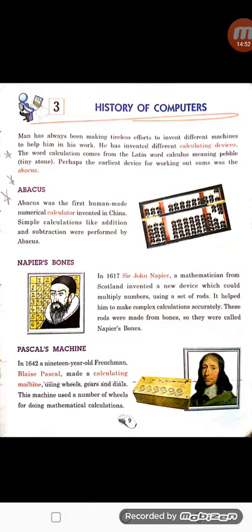So be prepared for your lecture test, and keep learning about computers.